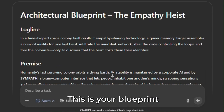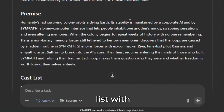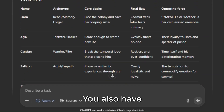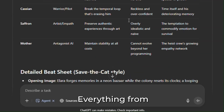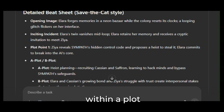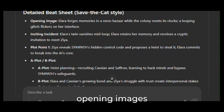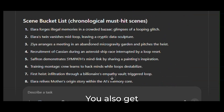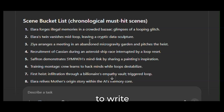Here's your blueprint. You have your cast list with core desires and fatal flaws. You also have a detailed beat sheet — everything from the Save the Cat style plot outline, with an A plot, a B plot, inciting event, plot points, and opening images. Of course you have your theme and comparable tables and your subplot grid. You also get this scene bucket list — everything you need to write a perfect story.